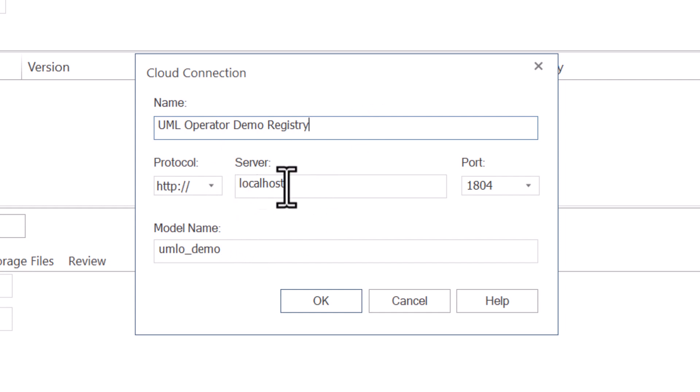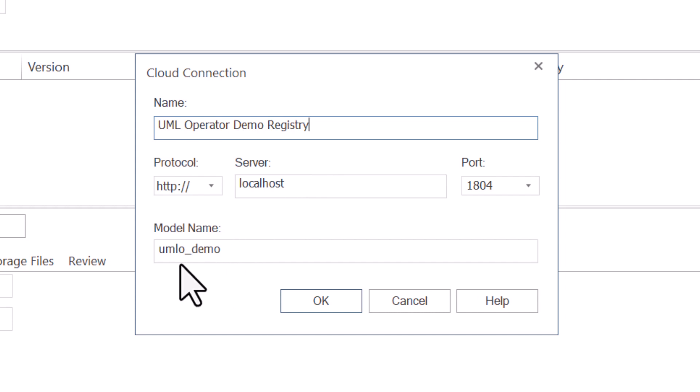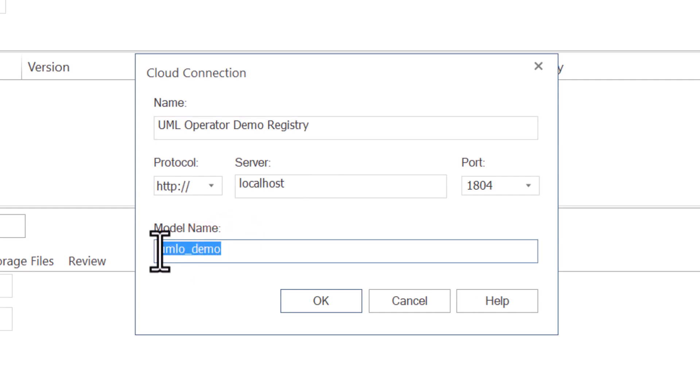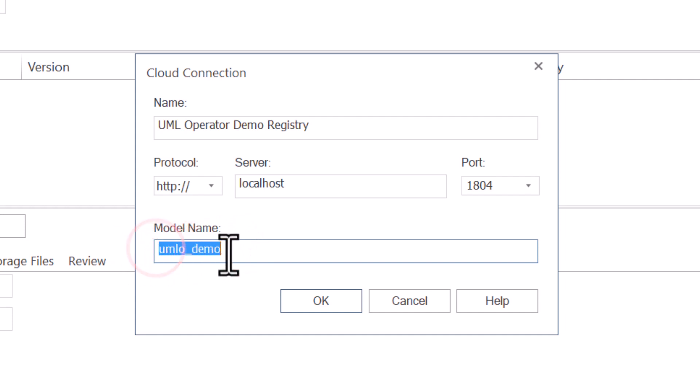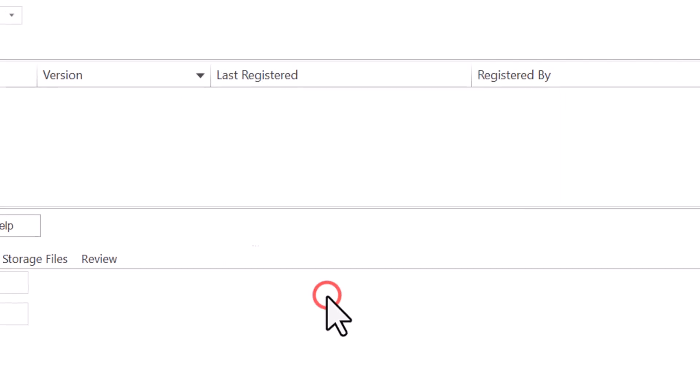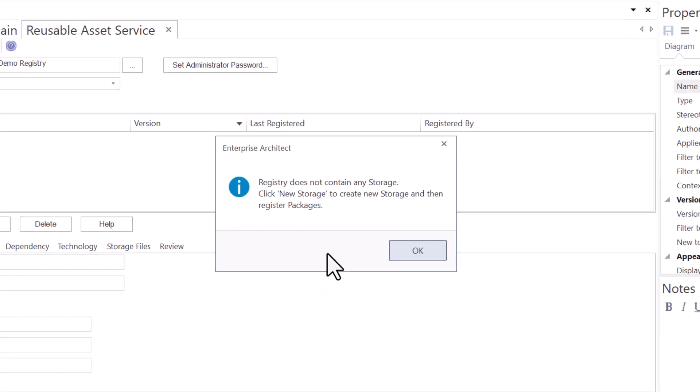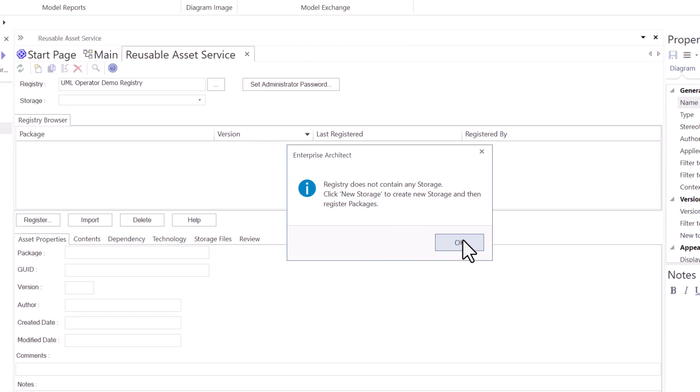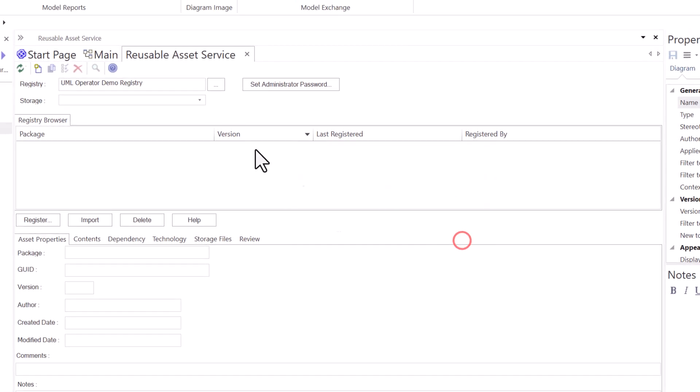This is the UML operator demo registry. We're using the same login parameters through ProCloud Server, and we're going to use the alias for connecting to this database. For me, the alias is the same as the database name. So we're going to hit OK. Now, if the registry is empty, you're going to get this dialog box that says it does not contain any storage. Click New Storage to create storage, and then register packages. We're going to hit OK.